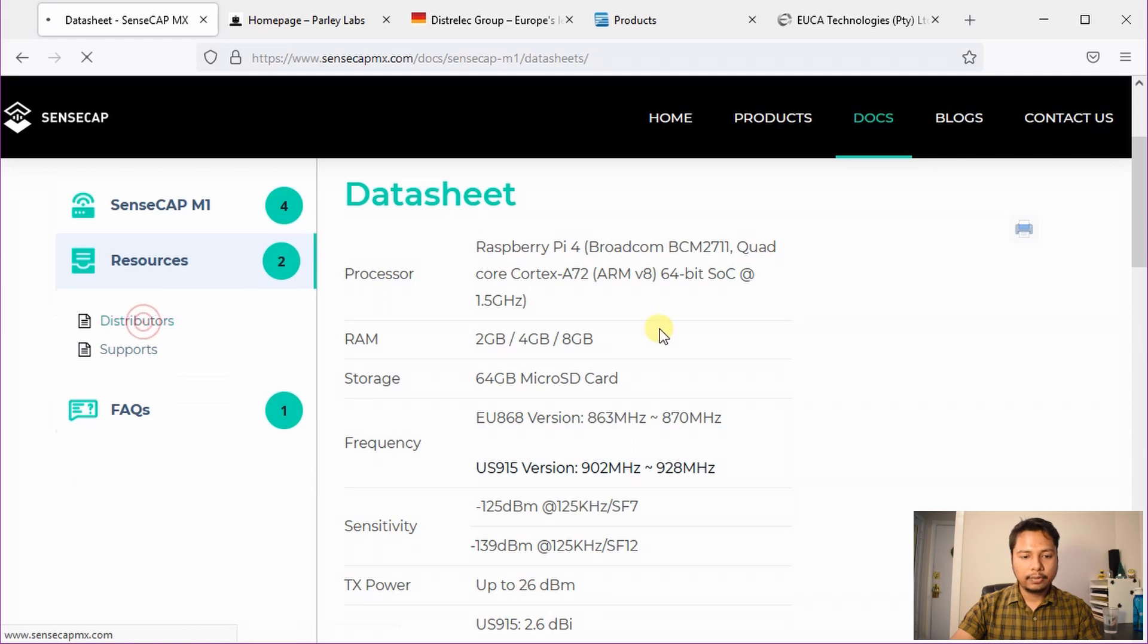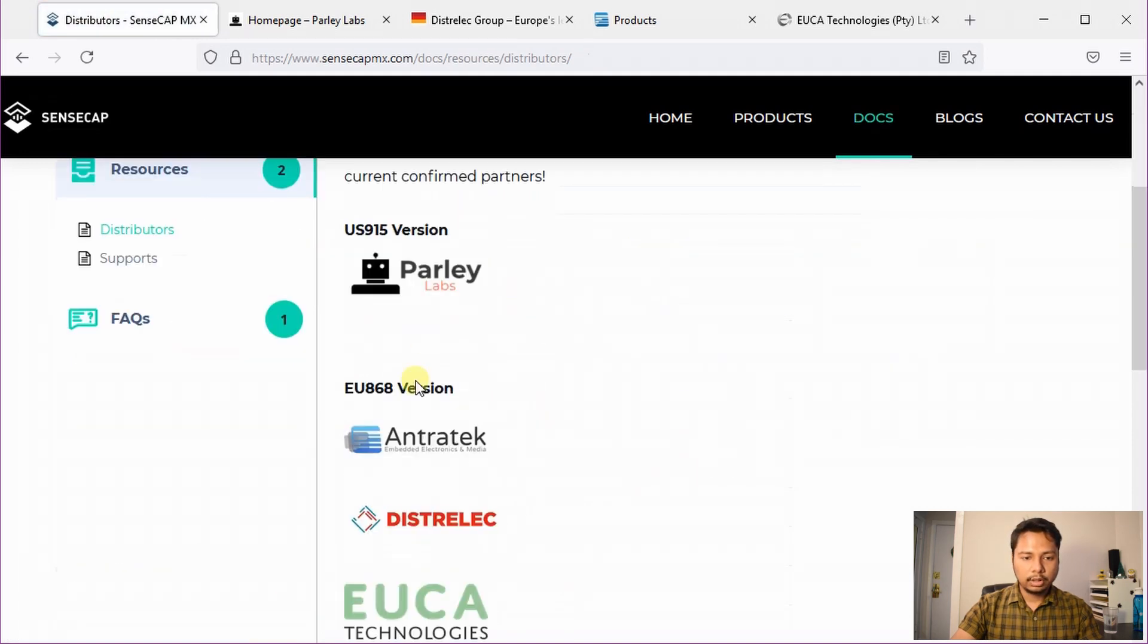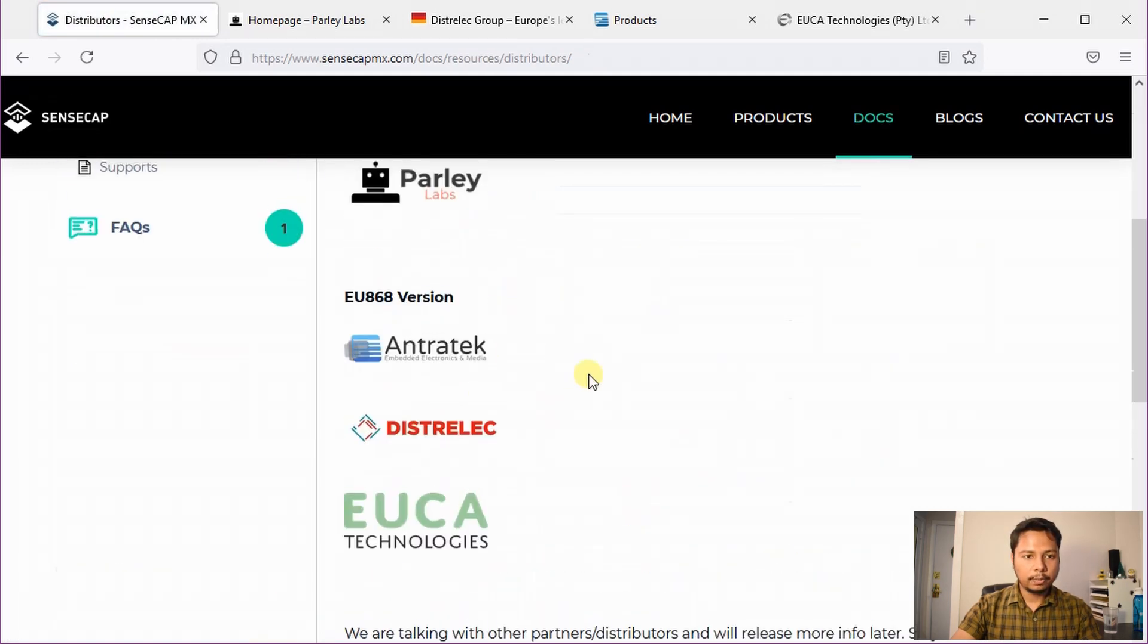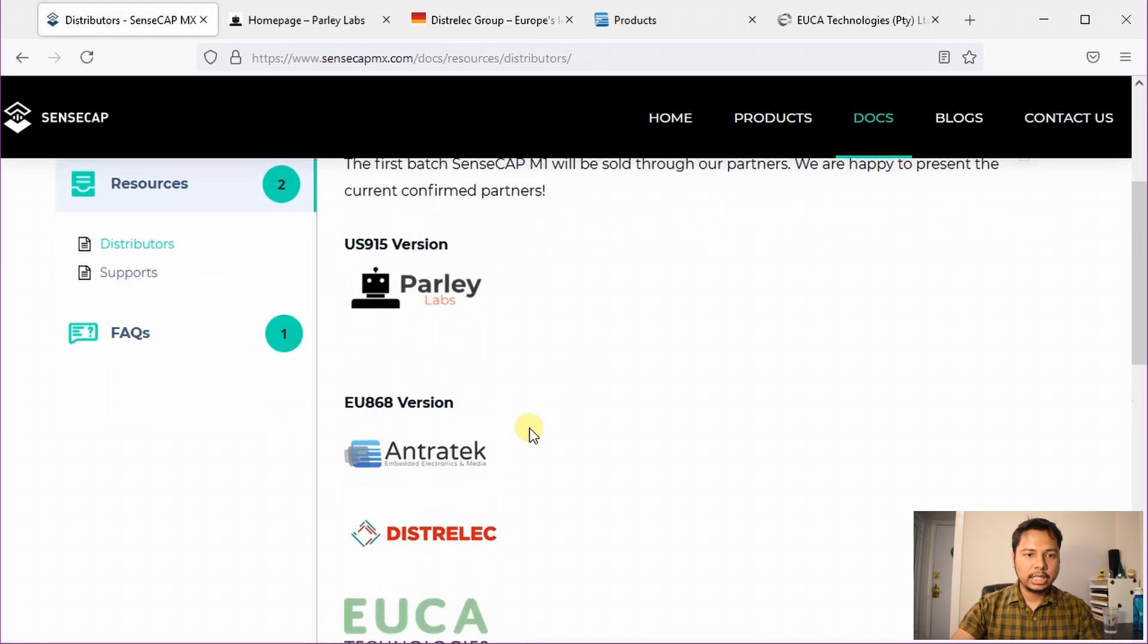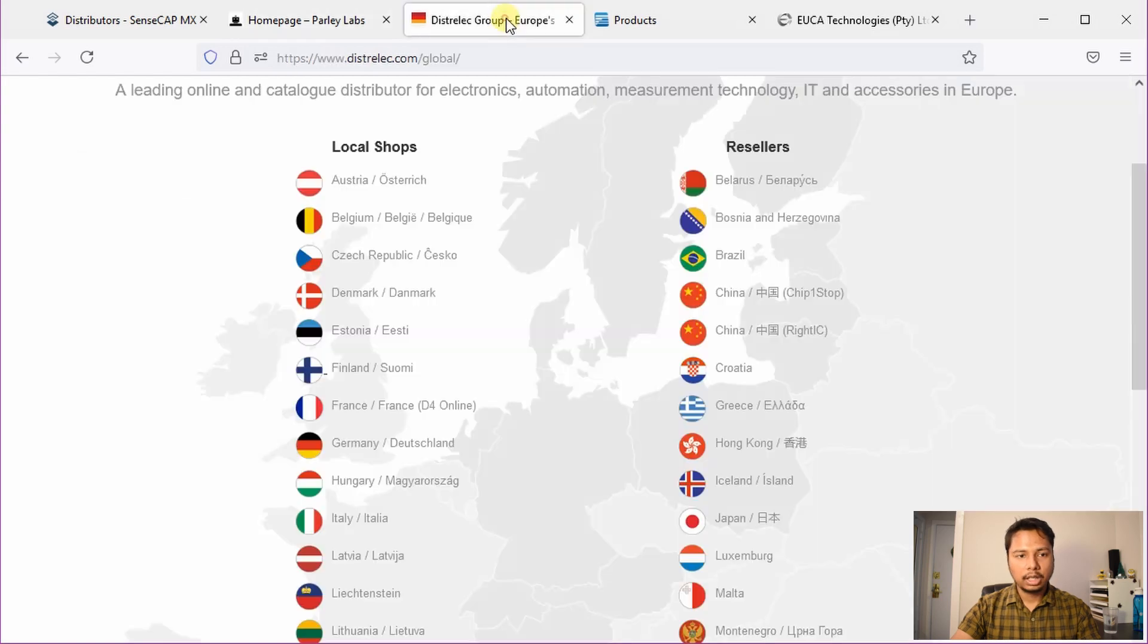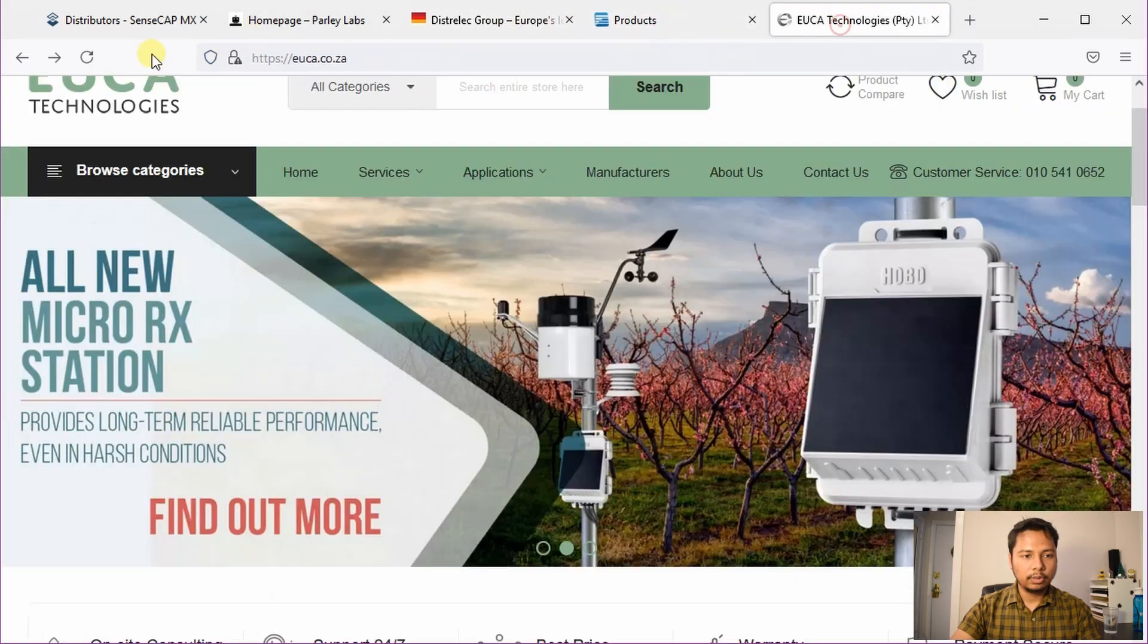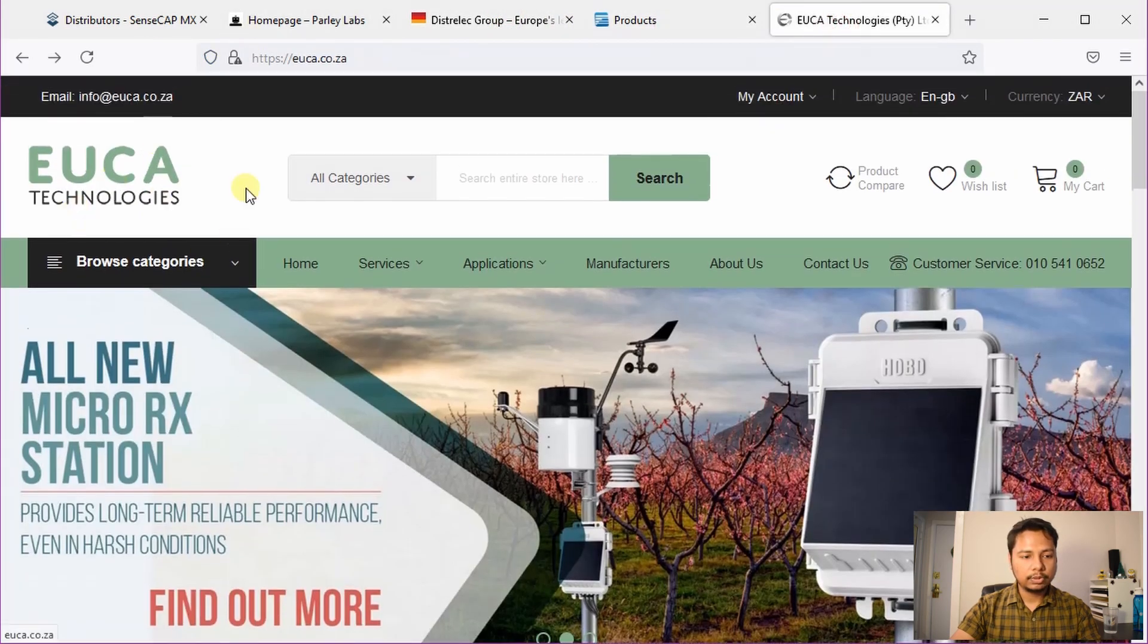Currently, there are four of them, one for US and three for Europe. I have checked their pages individually and I didn't see any information regarding SenseCap on their site except for Evka Technologies which is a European distributor.